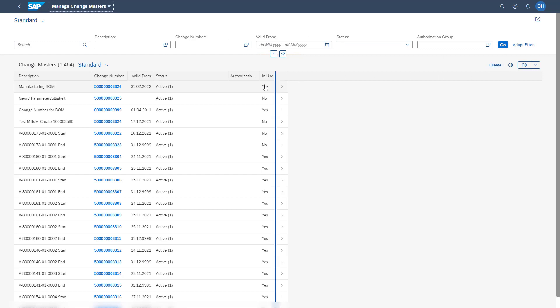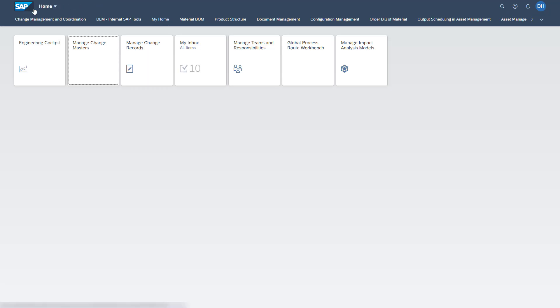When we are in a change master, we also have the possibility to switch into the edit mode.